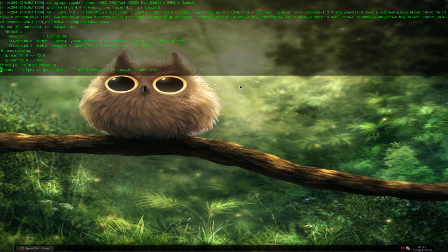Hello and welcome to 'Let's Make a Game in C++'. This is episode 2, and in this episode I'll show you how to make a window using OpenGL and SDL.